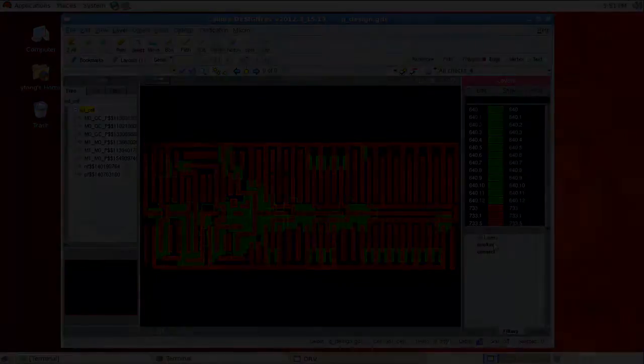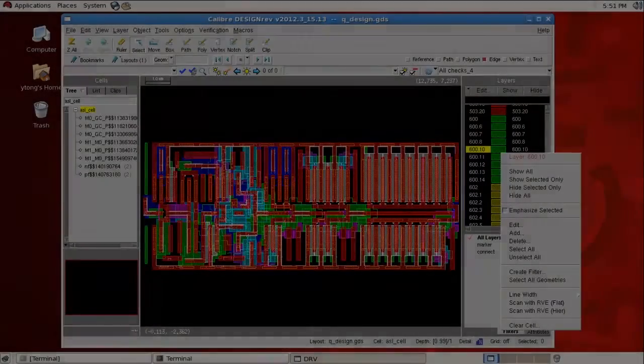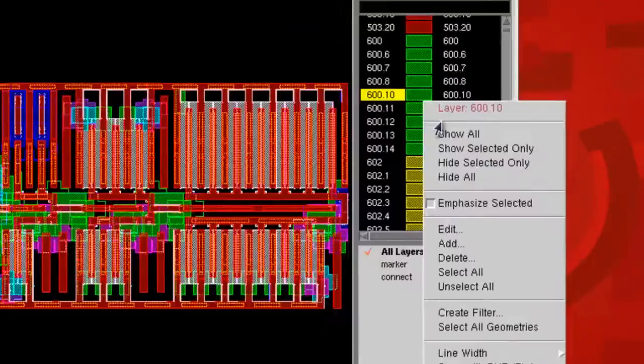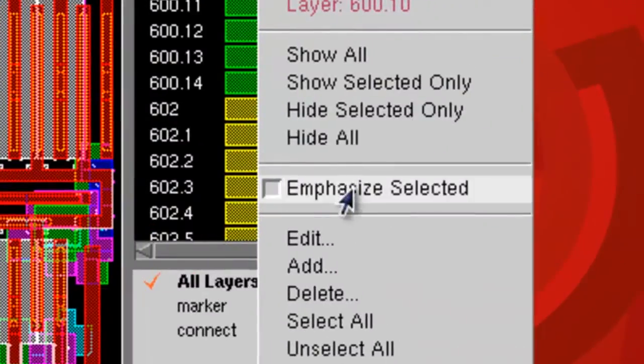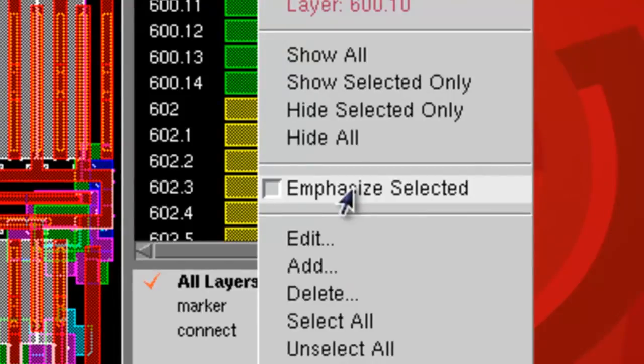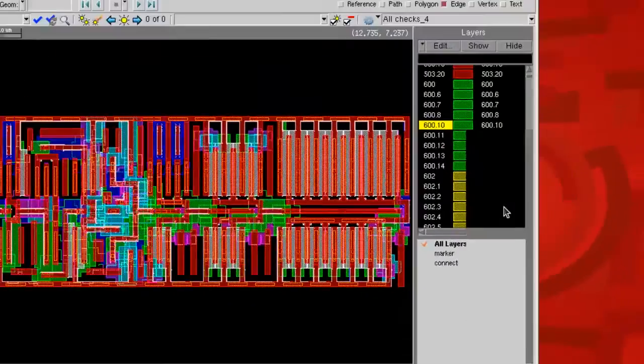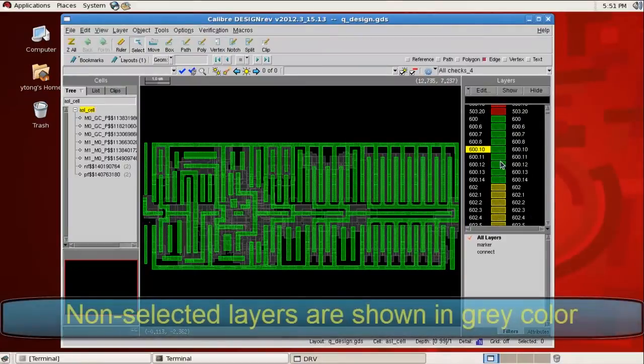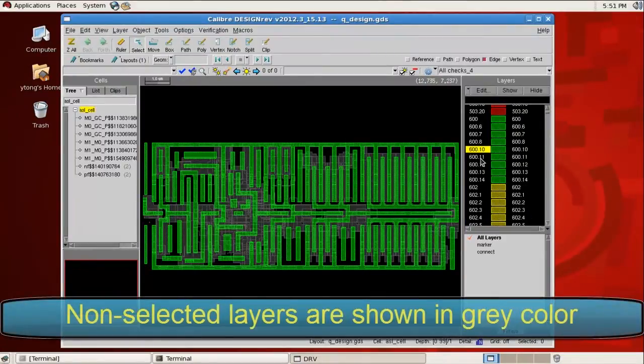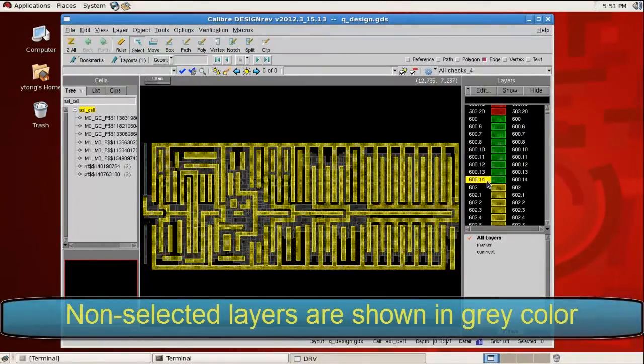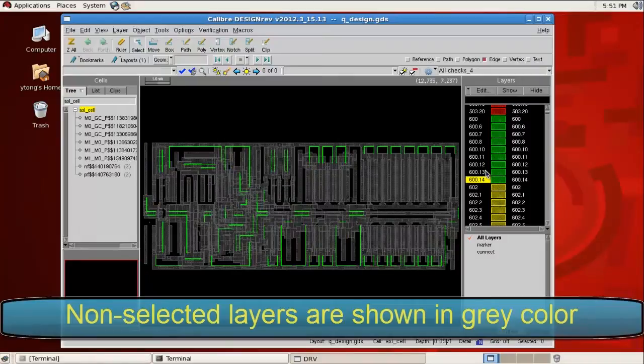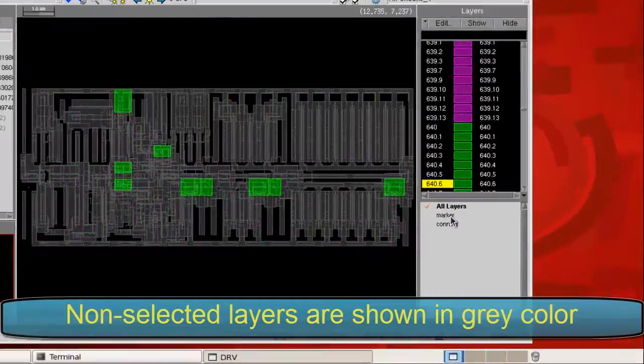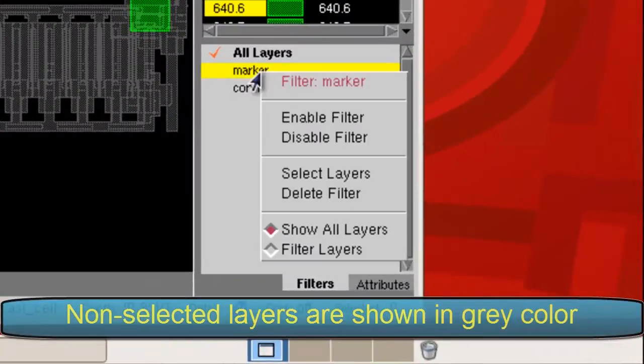We would also like to introduce a new feature to emphasize selected layers. When you turn it on, you will see the layers highlighted and the rest of the chip dimmed. You can also select multiple layers and also select layers defined in a filter like this.